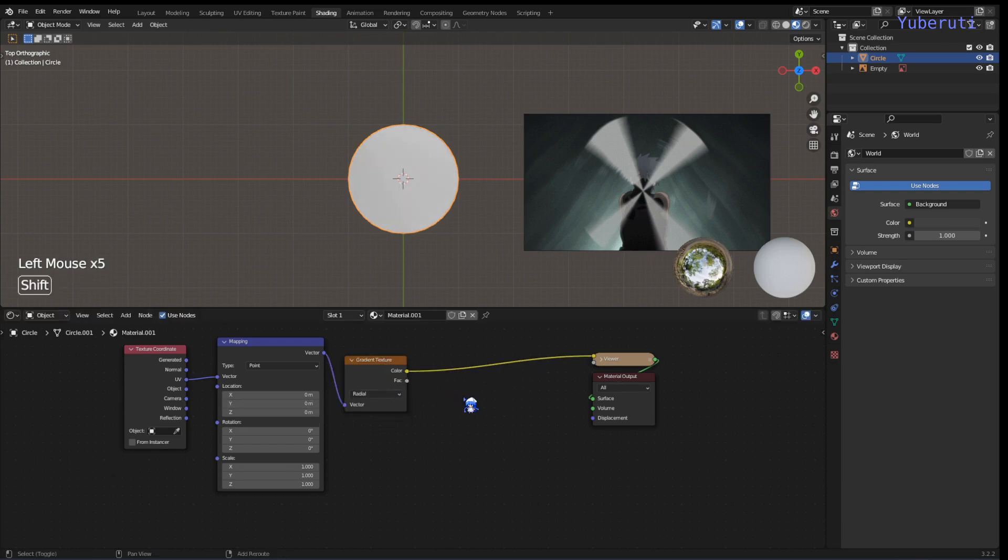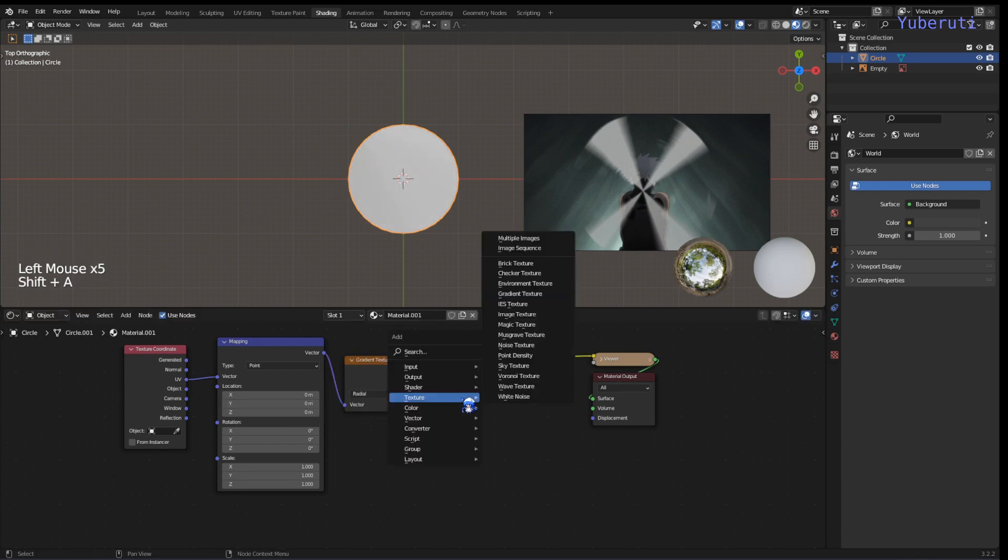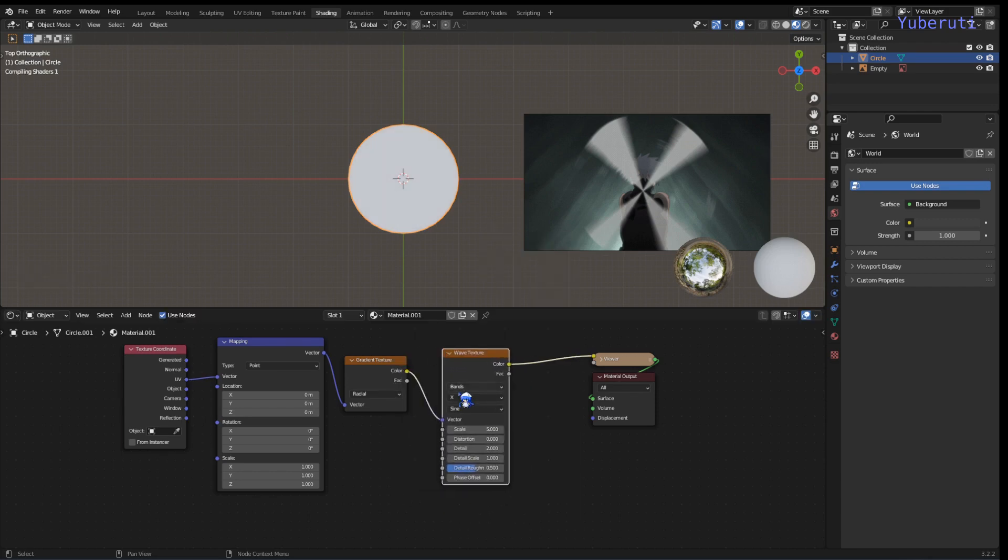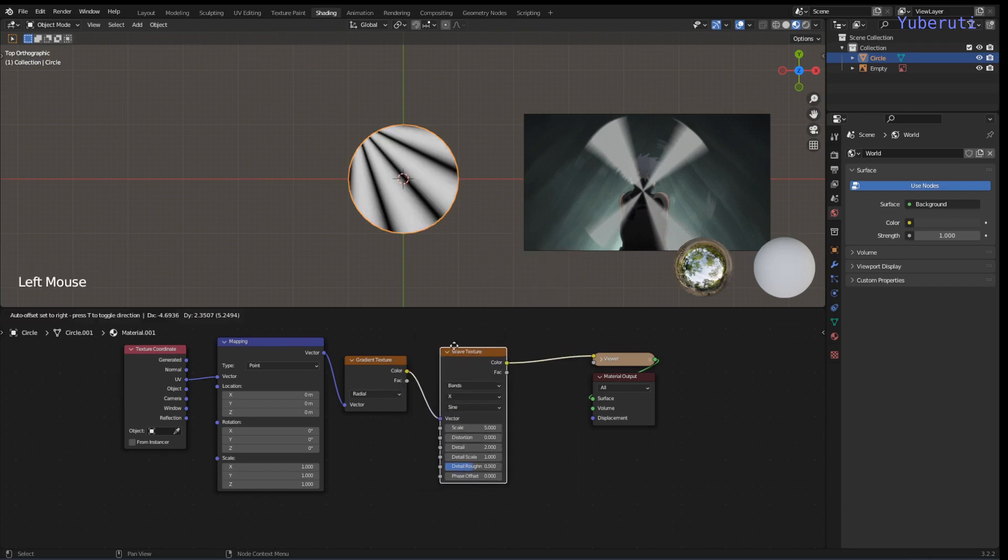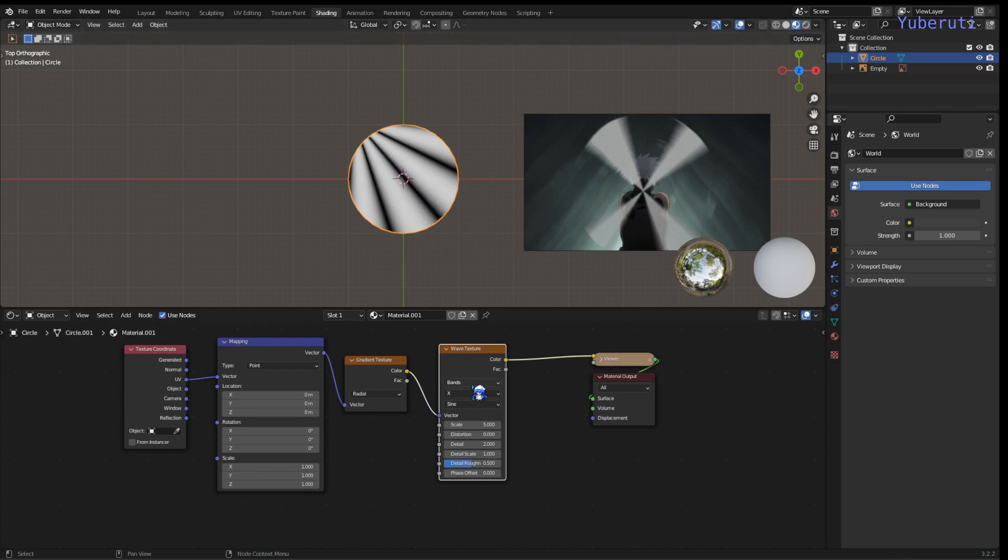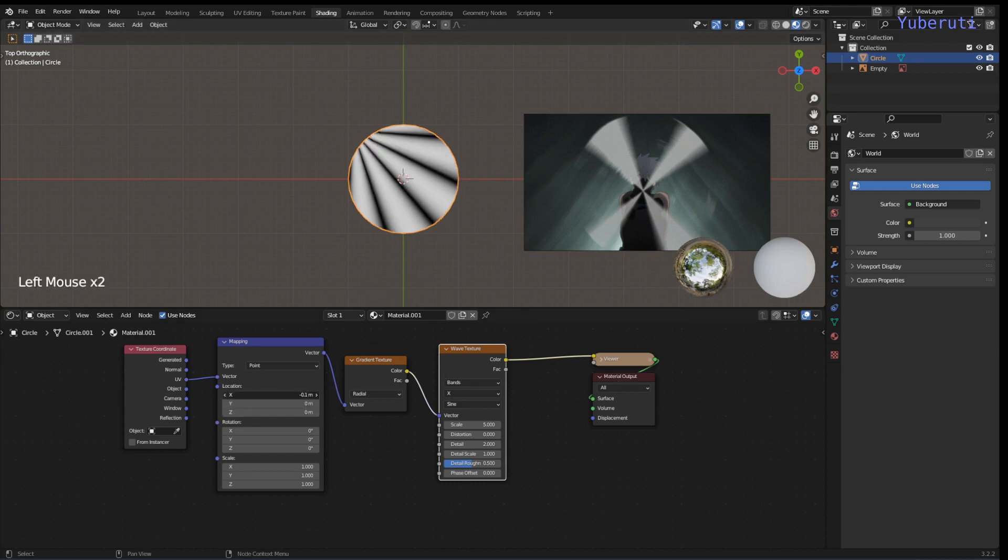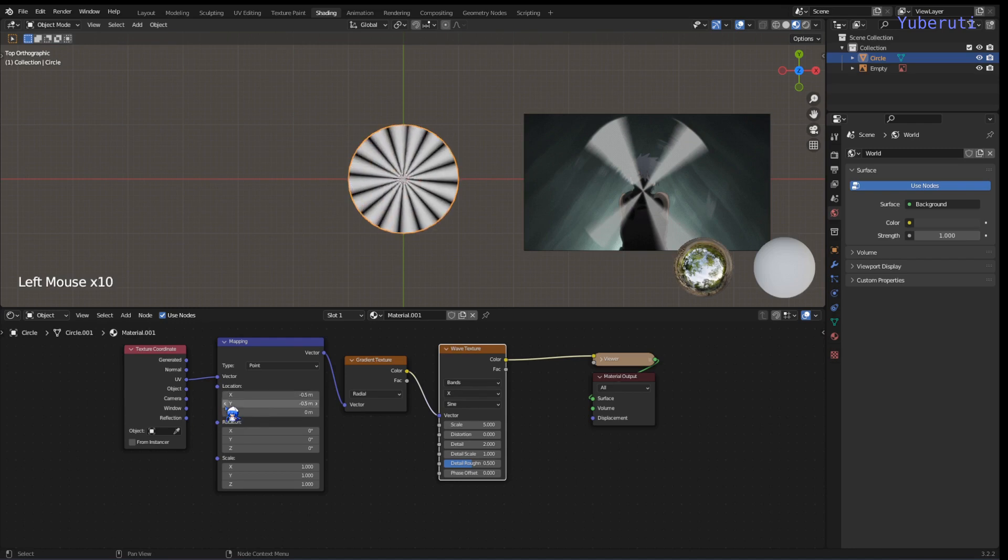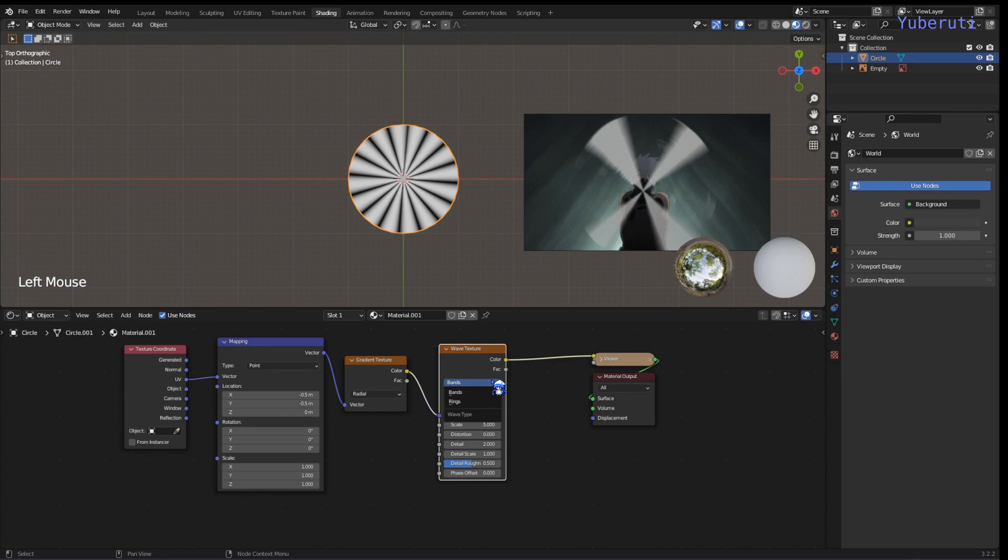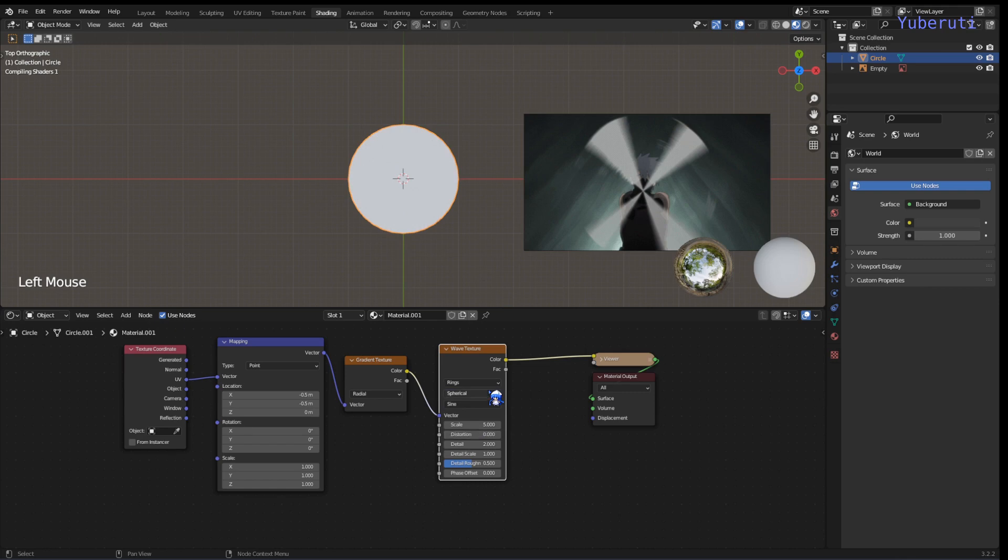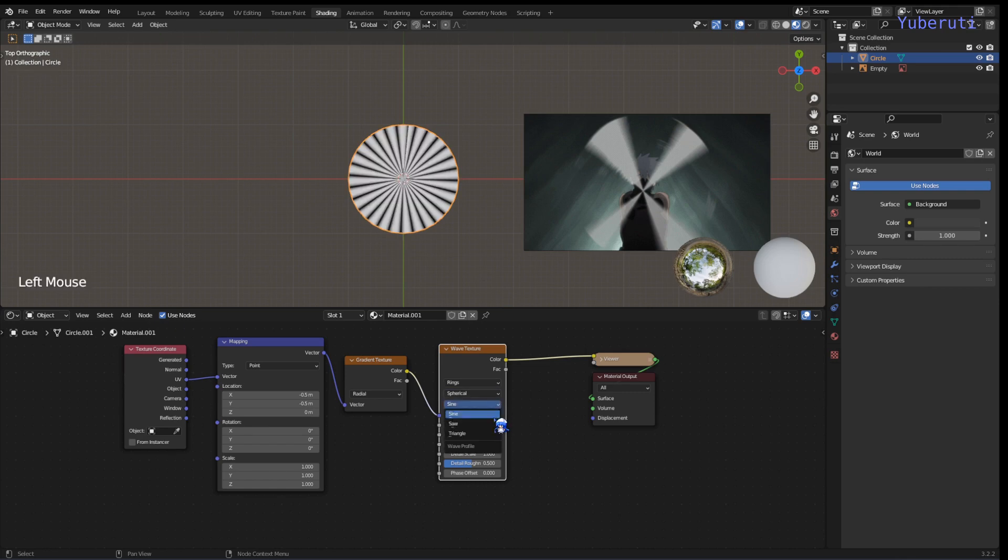So now we're going to add in the wave texture right after the gradient texture. So now we're going to see these lines. In order to center this, we just have to move the X and the Y by 0.5 so we get one in the middle. We're going to change this to rings, left to spherical, and then design to triangle.